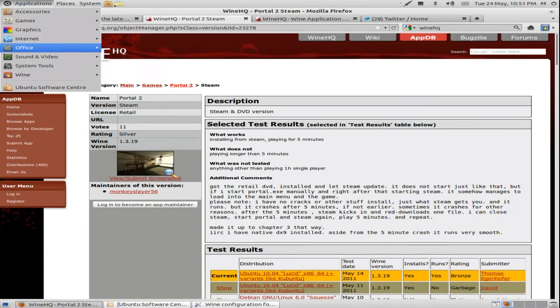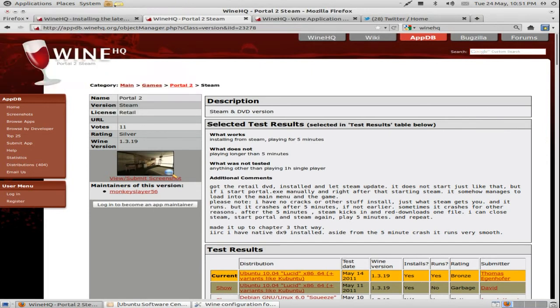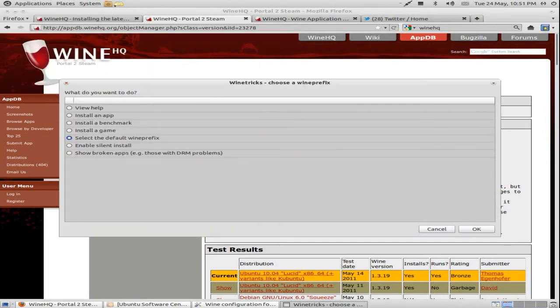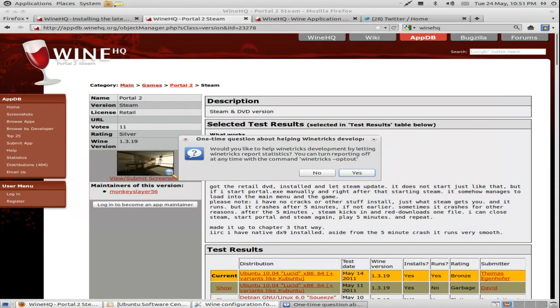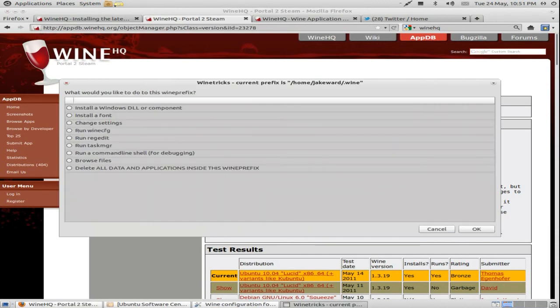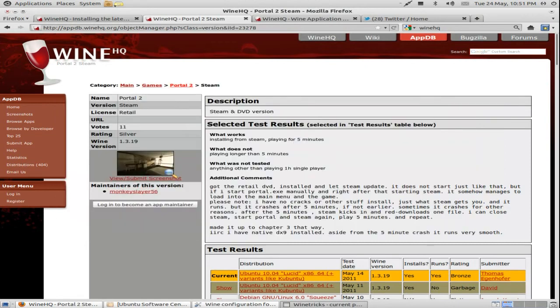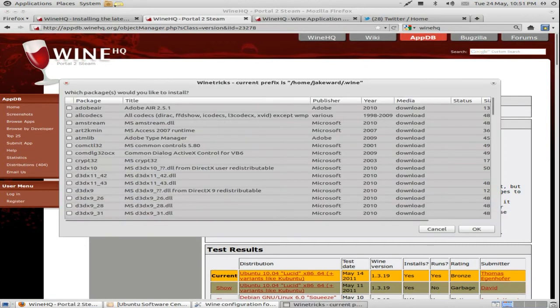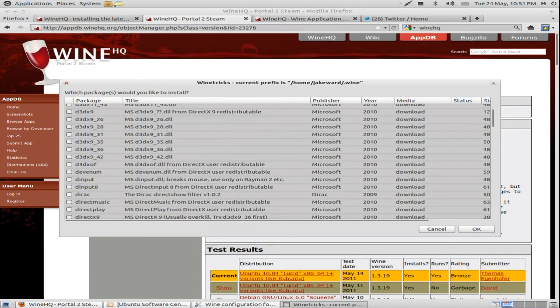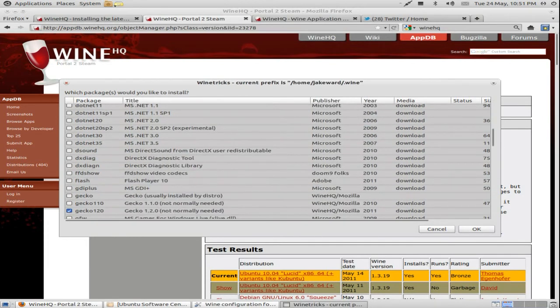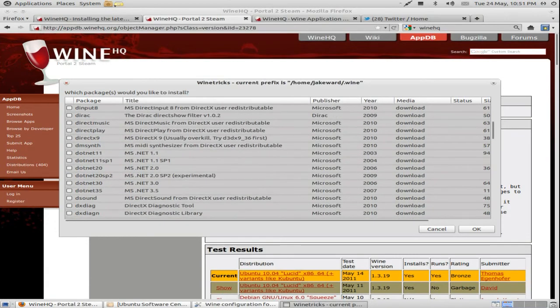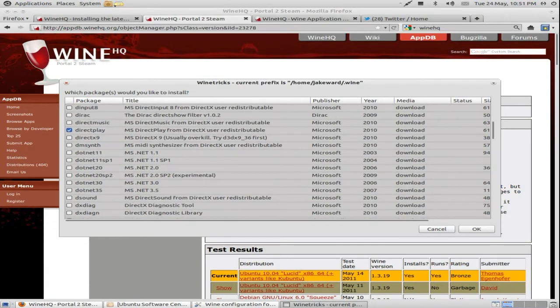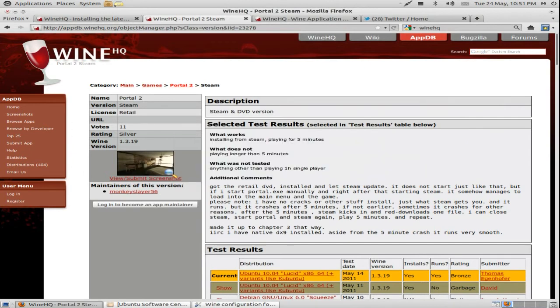Yeah, wine tricks as well. Wine tricks, you sometimes require this to get games working. Wow, this has completely changed from the last time that I used it. But yeah, install a Windows DLL component. So if you need DirectX 9 or .NET 30, which a few games need, it's just easily installed. You just click it and OK. It should just run and install, like it's doing right now. Pretty simple to use.